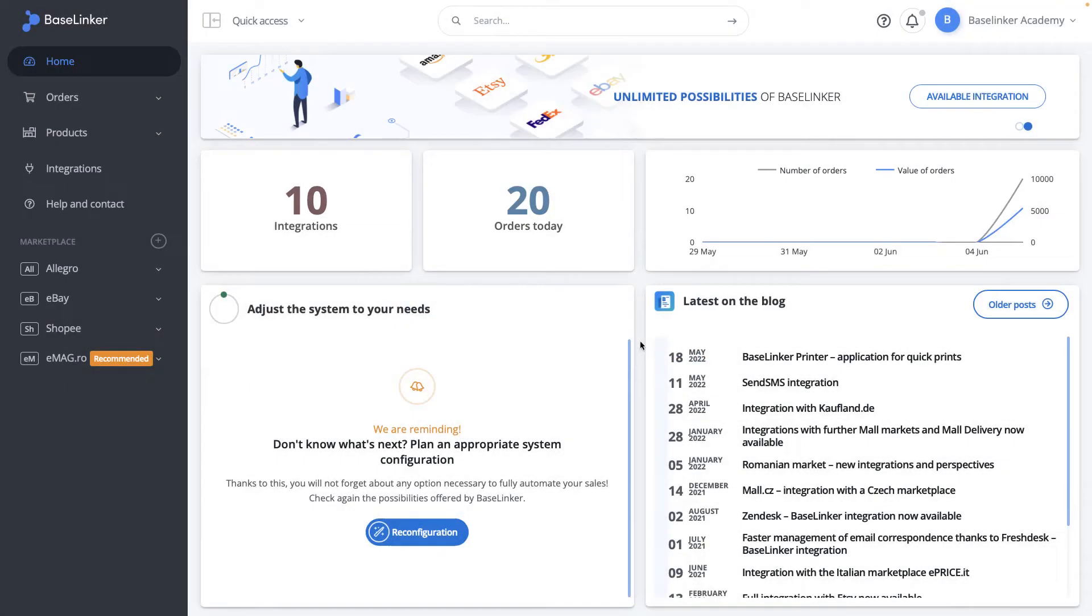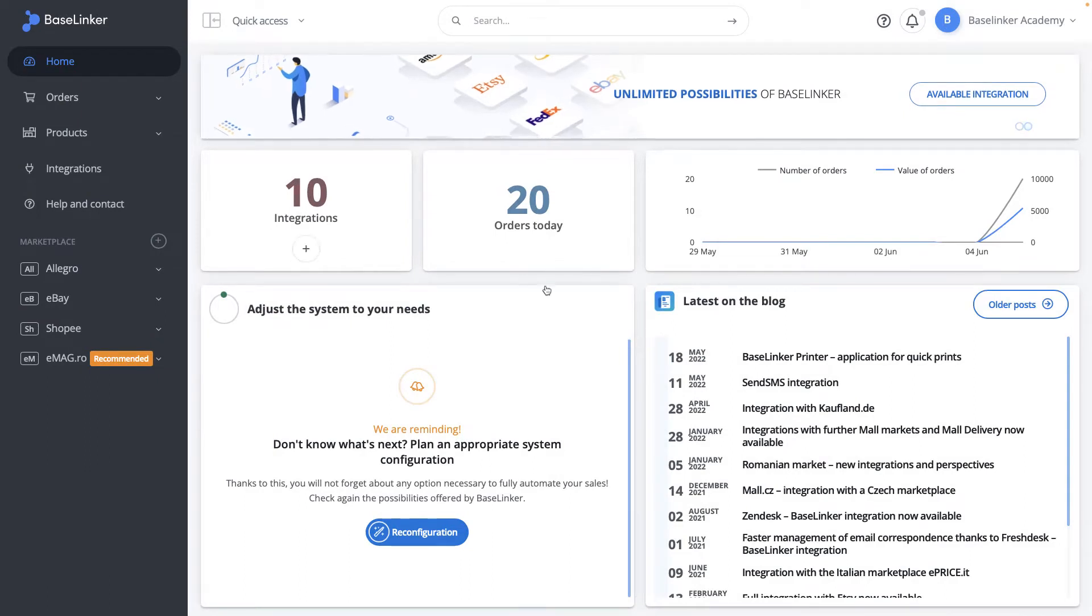After logging into the panel, you are on the BaseLinker start page. Let's move on to discussing the view.